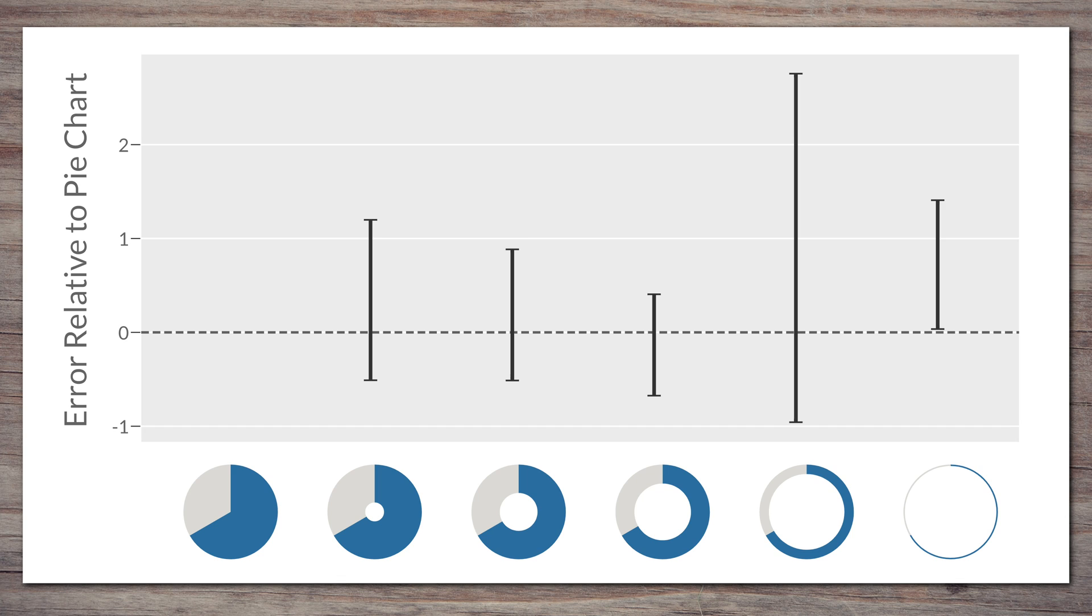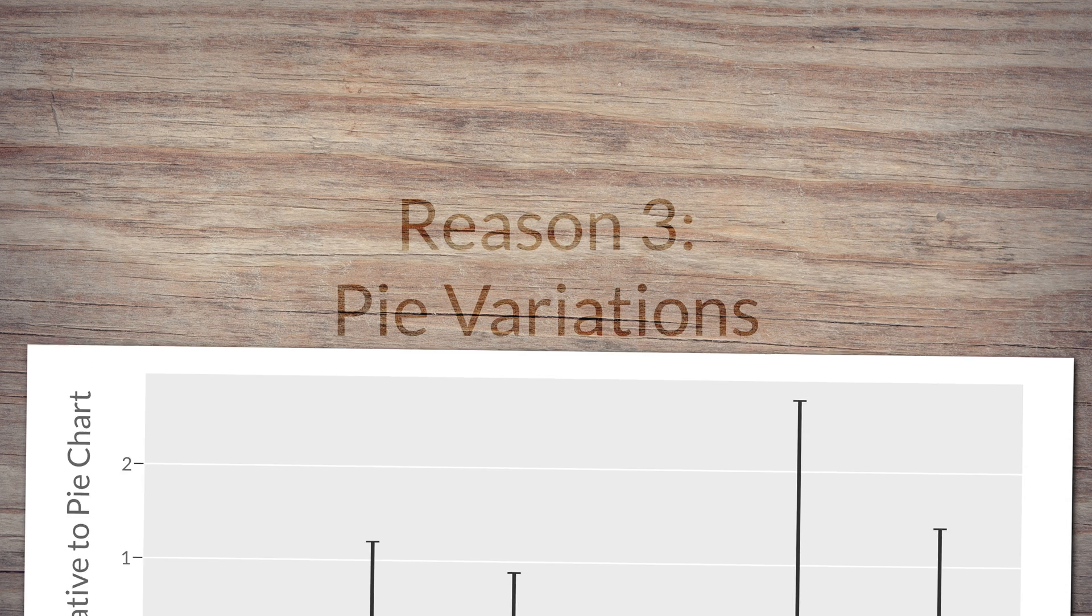But the bulk of this study and the previous study show no ill effects from removing the center of the donut. Which again means that a. Donuts are no worse than pie charts, and b. it's not angle. Because you can't see the angle with donuts, and yet they're no different.